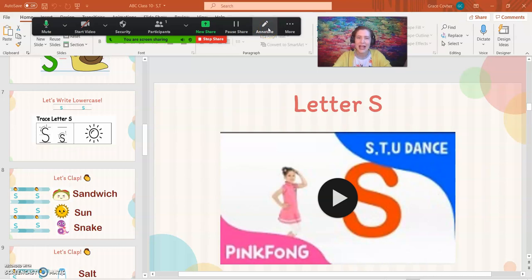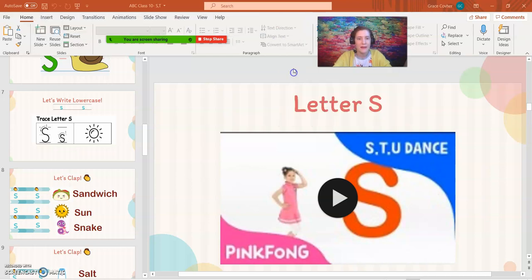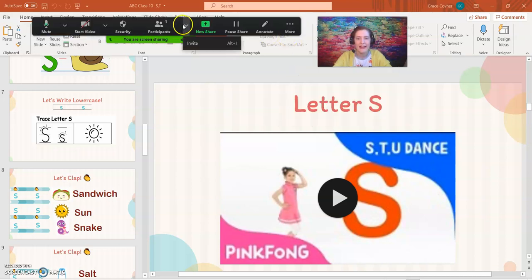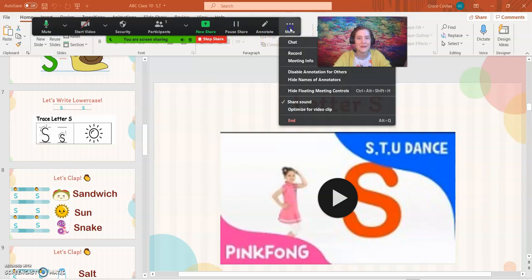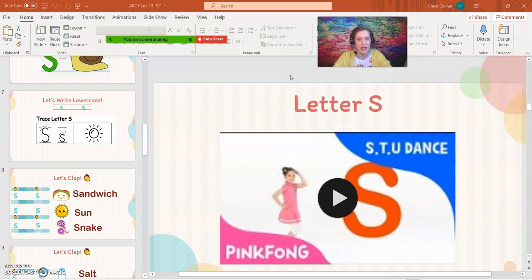if your students are kind of young and they're kind of abusing the annotate feature, what you can do is you can go to more, and you can click, oh hang on, you can go over to more and click disable annotate for others. And what that will do is it'll stop them from drawing.